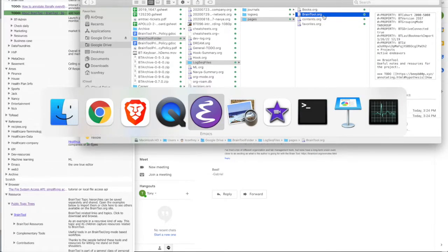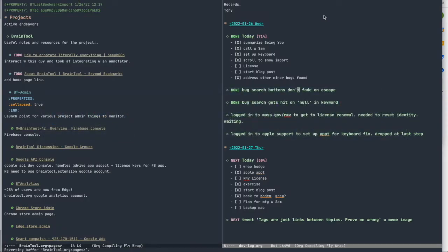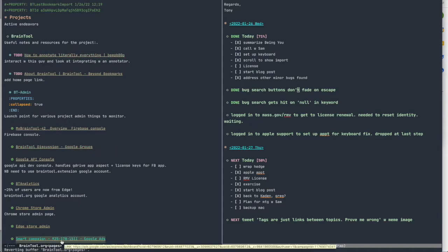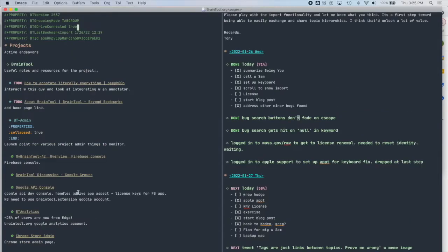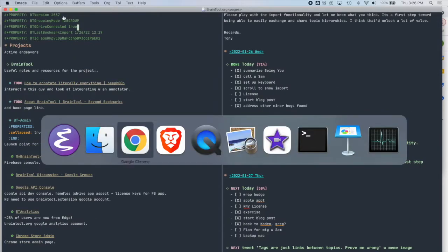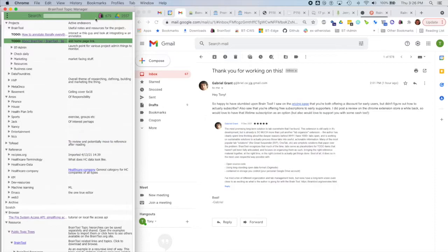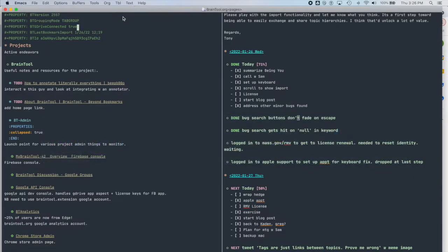If I open it up in Emacs, you can see here it is. You can note at the bottom my Emacs is set up to automatically upload the file whenever there's a change. This is version 2557, and you can see here it's 2557, so it's the same file.